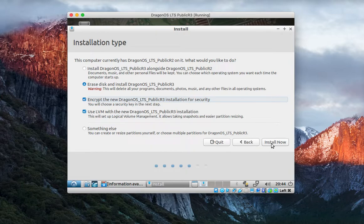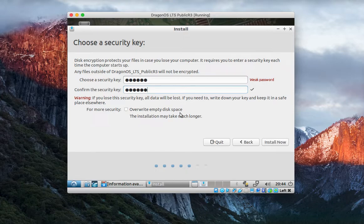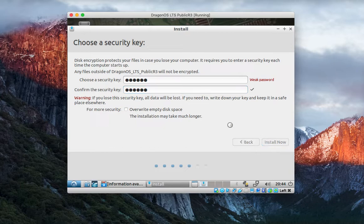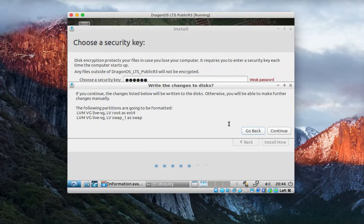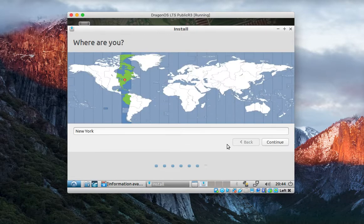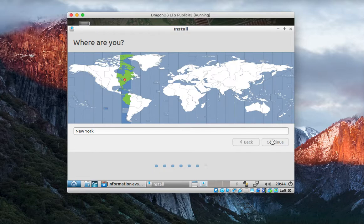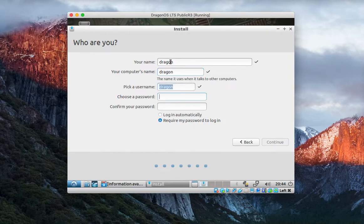You want to put a security key. For more security you can do that. I'm not going to do that right now. That security key will come into play when you reboot. You're going to have to put that security key in before the system will unlock and boot up. Put your time zone, create your username and password, and go ahead and click continue.